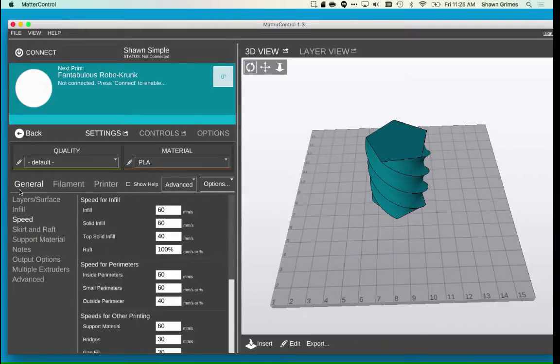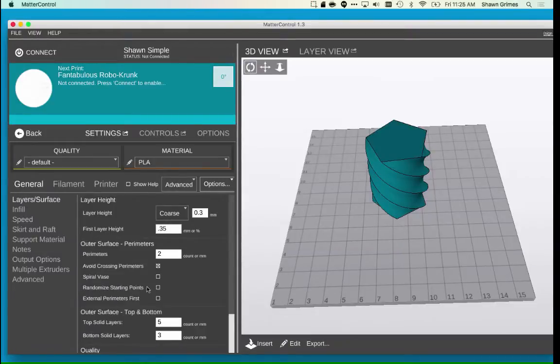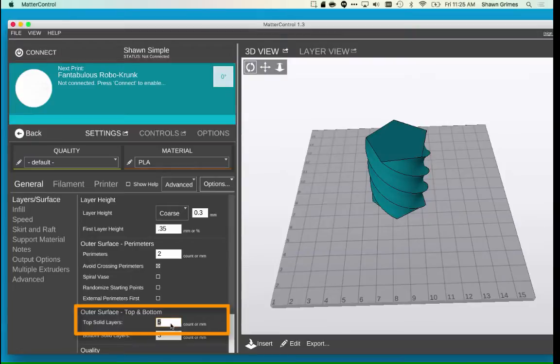Go to Layers and Surface and change Top Solid Layers to 0 and click Save.